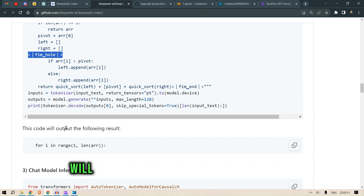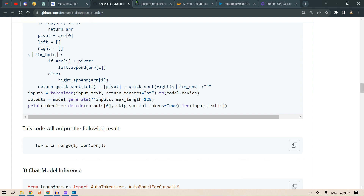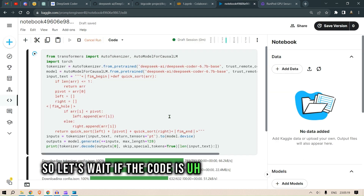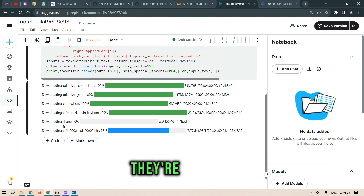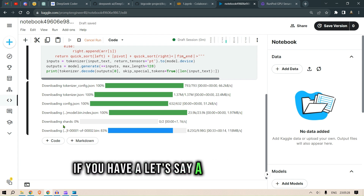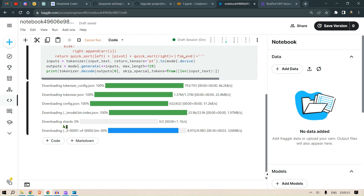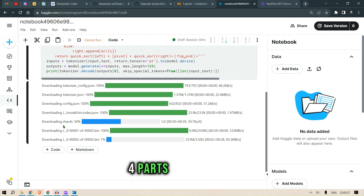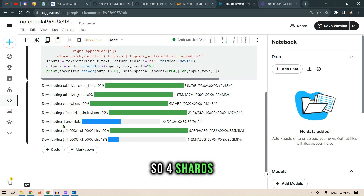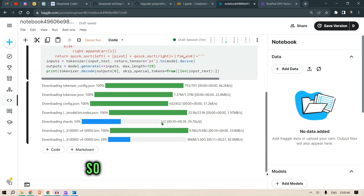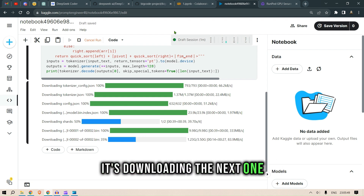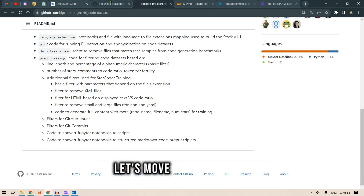The code will output the missing components to fill the hole. Let's wait for the model to load up. It's loading the shards — if you have, say, a 20 GB model and split it into four shards, you get four parts of 5 GB each. There should be two shards here: the first has been downloaded and the second is downloading.